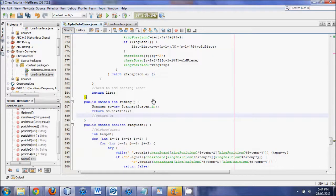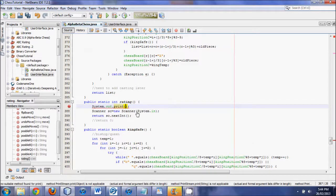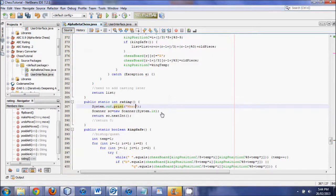Now the rating will do this. We also want to add a System.out.print — not println, we want print — so the input cursor will be on the same line. We'll print 'what is the score?' with a space so that when you type in your number, the cursor will be right after that space. You type in your number, hit enter, and it returns that input in its integer form.